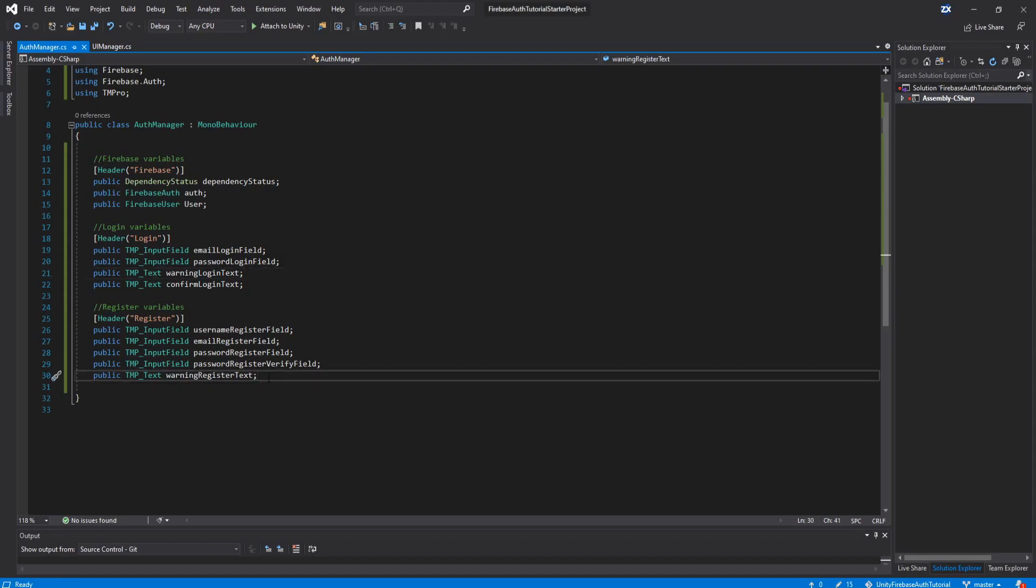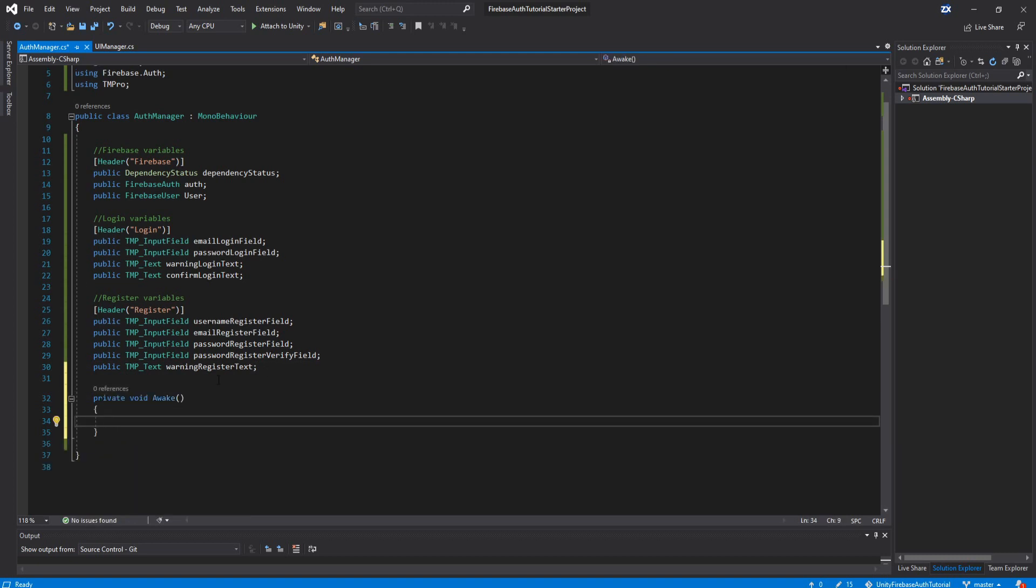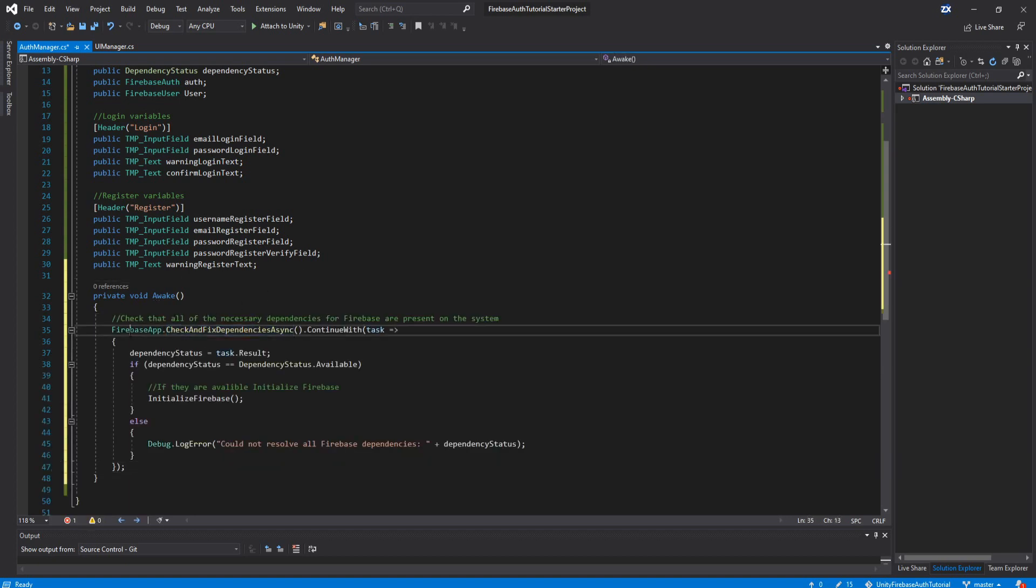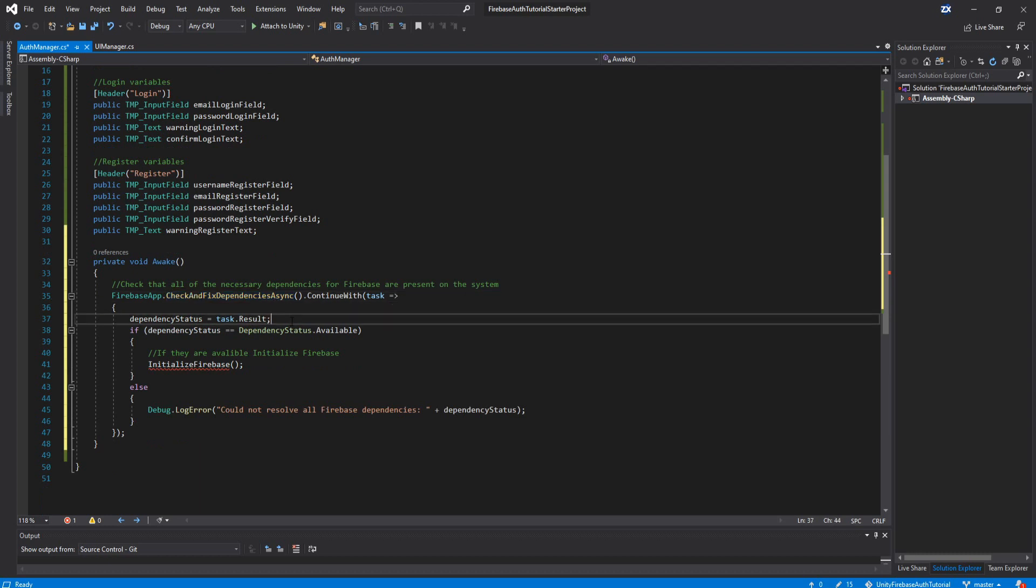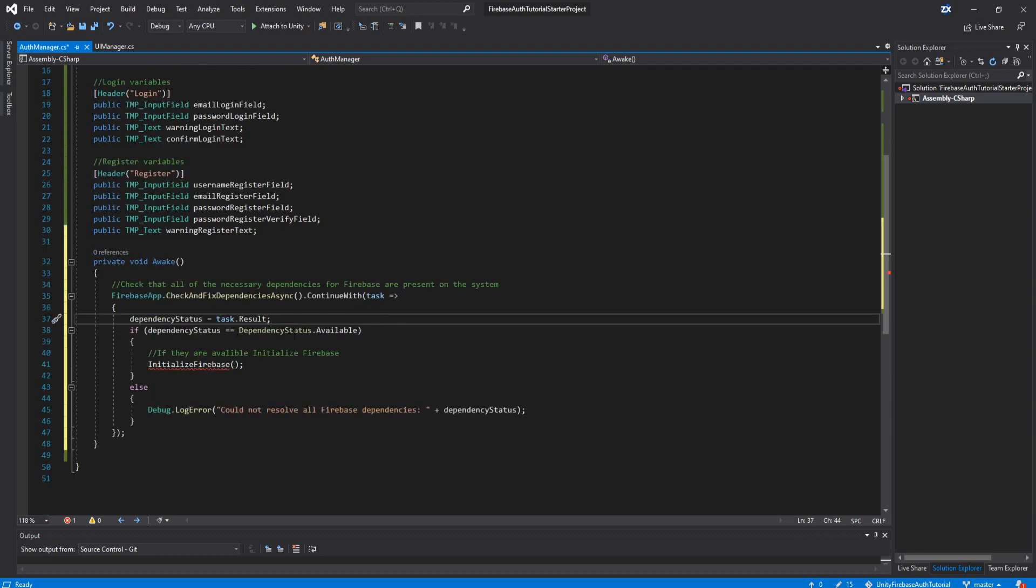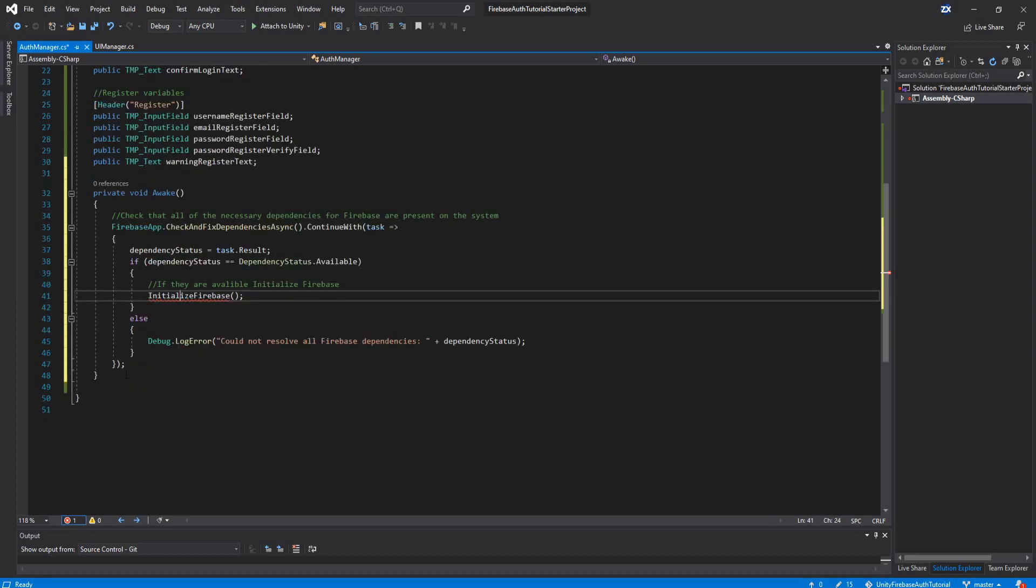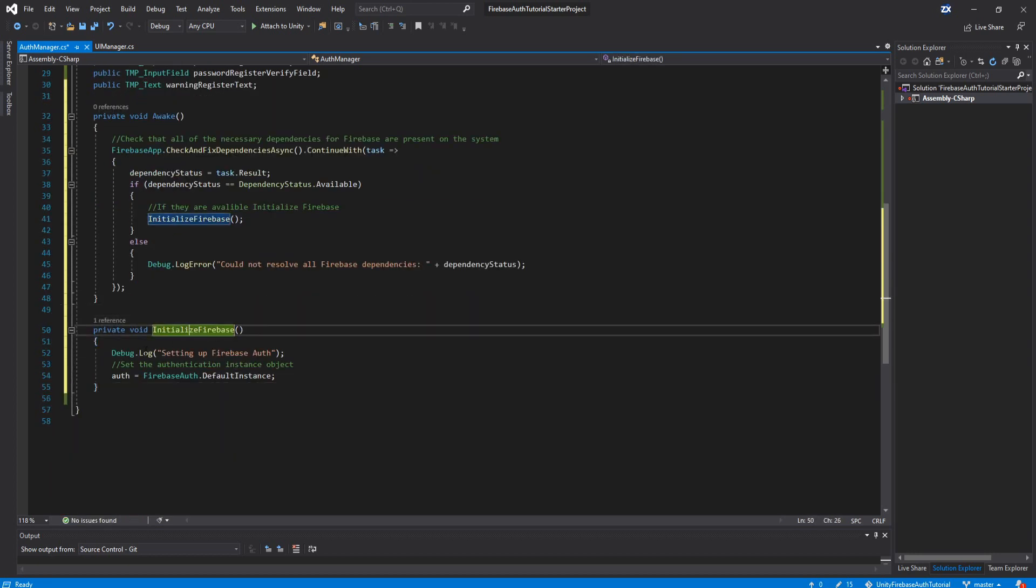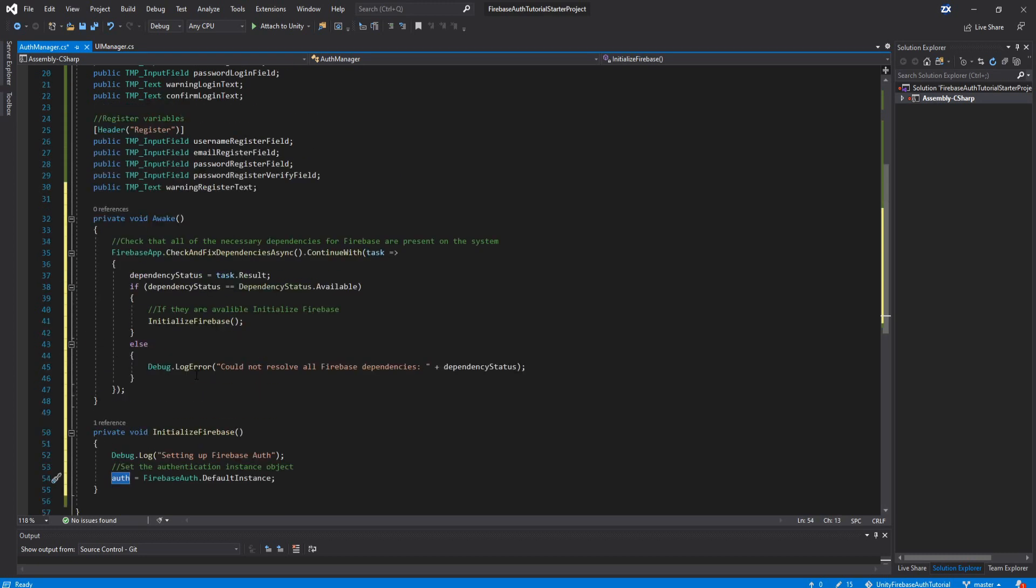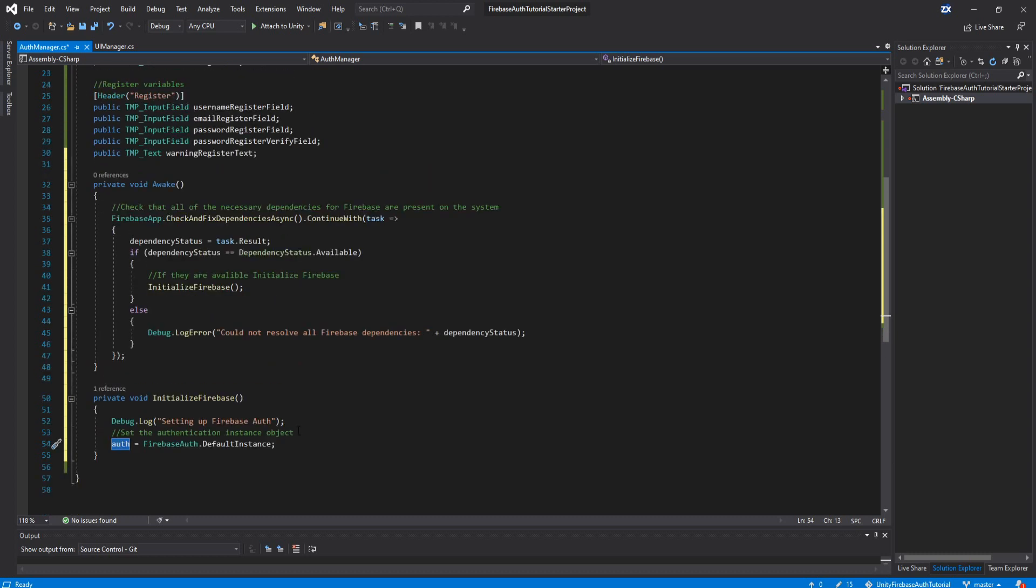Now back in our script, we're going to make a void awake. And then in here, I'm going to again copy from my reference. This here checks to make sure all the dependencies for Firebase are present on your system. And then when it's finished, it sets the result. And if they're all available, it's going to run this initialize Firebase function. Otherwise, it's going to throw an error. And then as you can see, we need an initialize Firebase function here. So this one basically just says that we've successfully set up Firebase auth, and then it sets our auth variable to the default instance. So feel free to pause here and copy all the code.